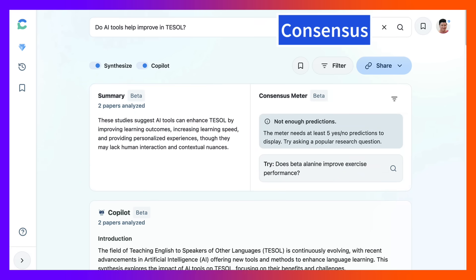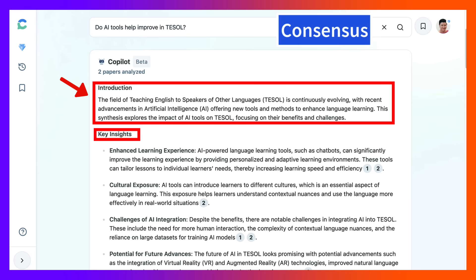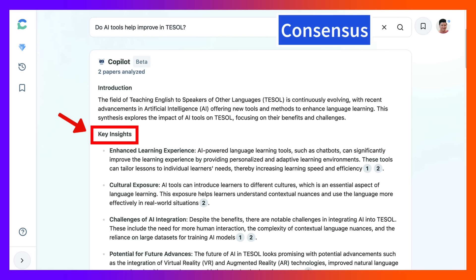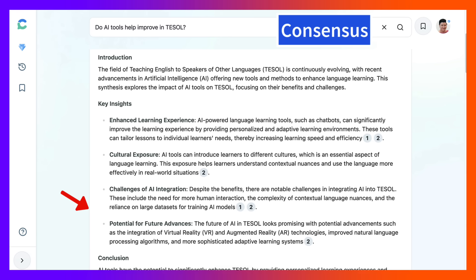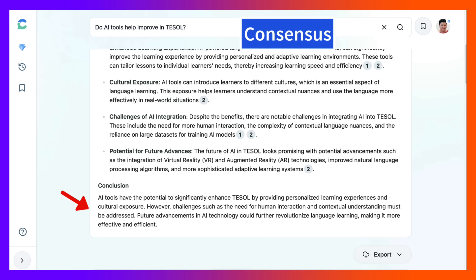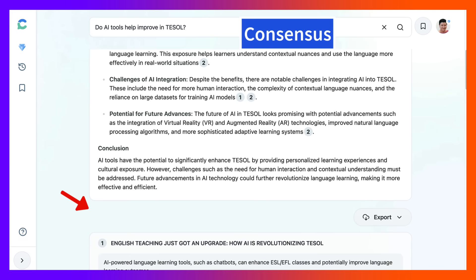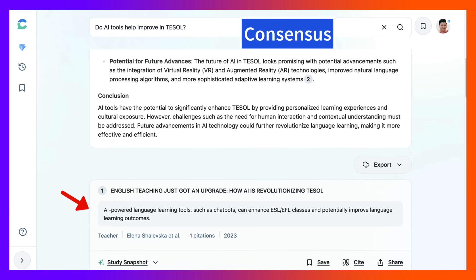Notice there are two papers analyzed and you can see some of the benefits here in the field of TESOL. Notice there aren't that many studies, and I realize that. But here you're getting information based on research studies on what's out there. Notice the key insights here: enhanced learning experience, cultural exposure — which is super important — and challenges of AI integration, which teachers want to know about because this is about teaching English to speakers of other languages.